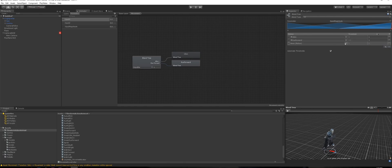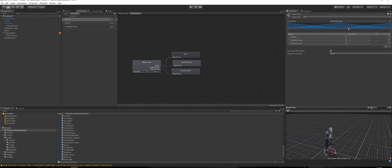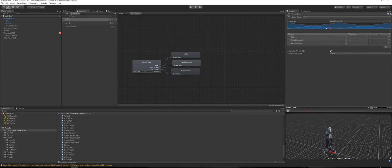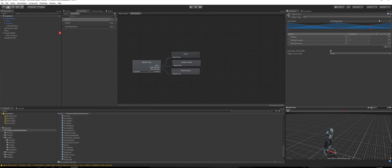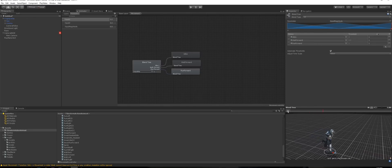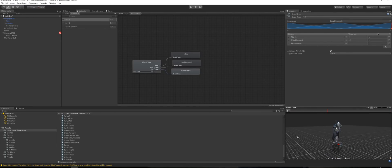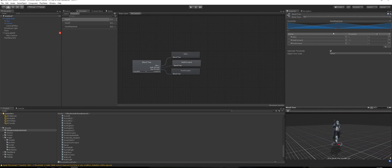Create another node and drag it in between — make this Walk Forward. Press Play and you'll see if you bring it into the middle he walks, and further he runs. So we create a simple blend tree blending between different movement states.